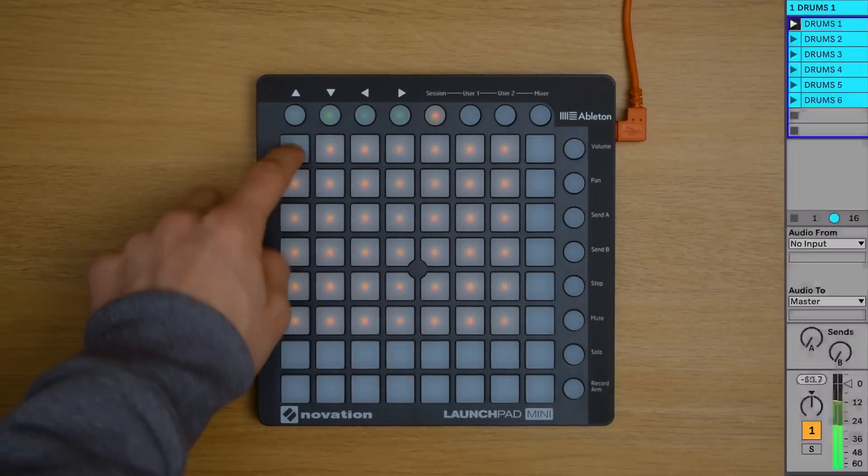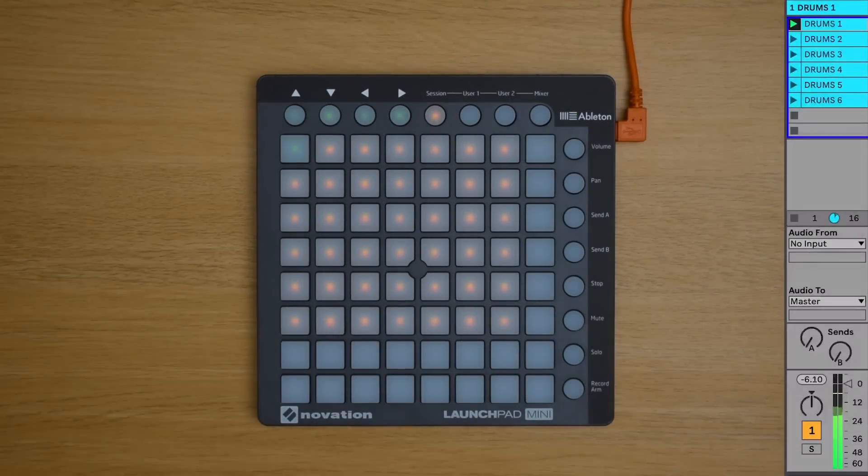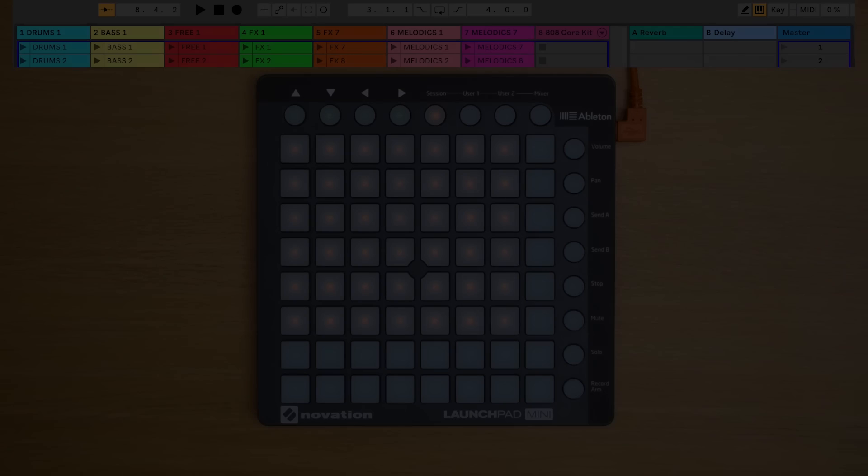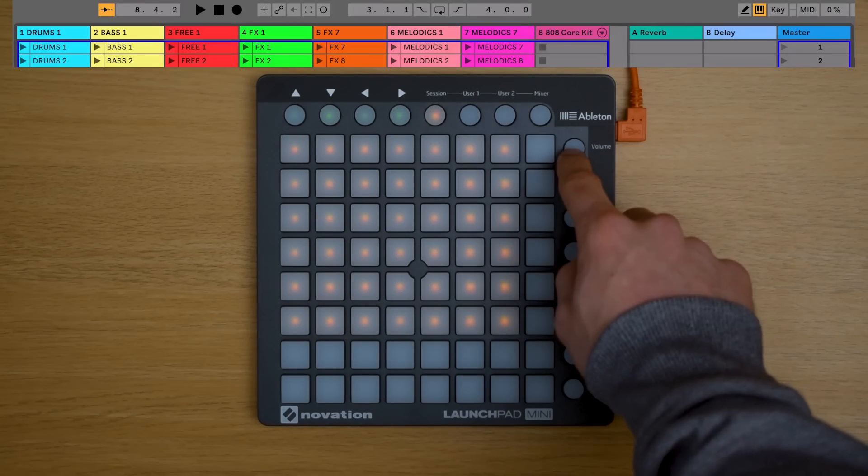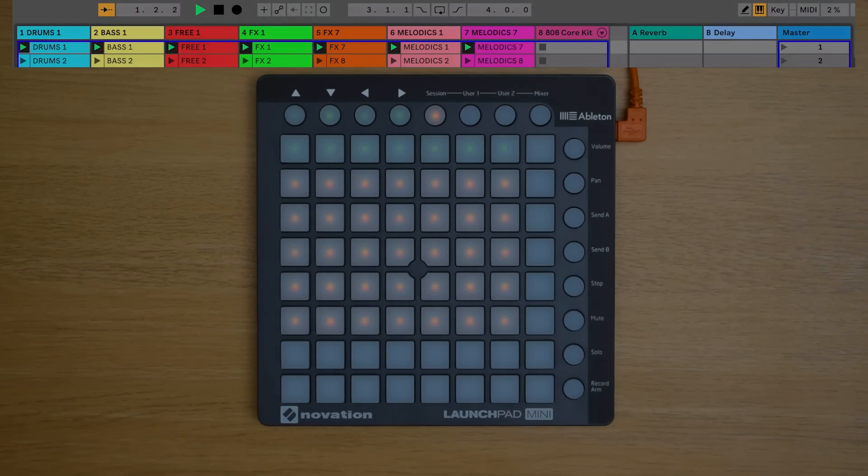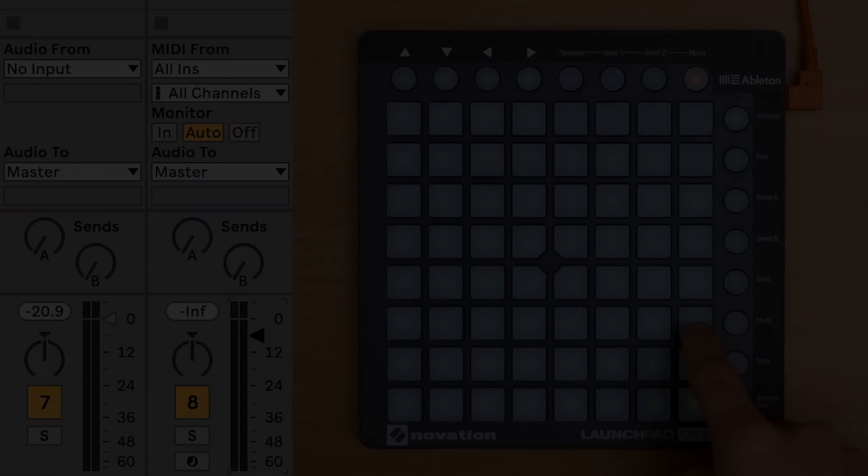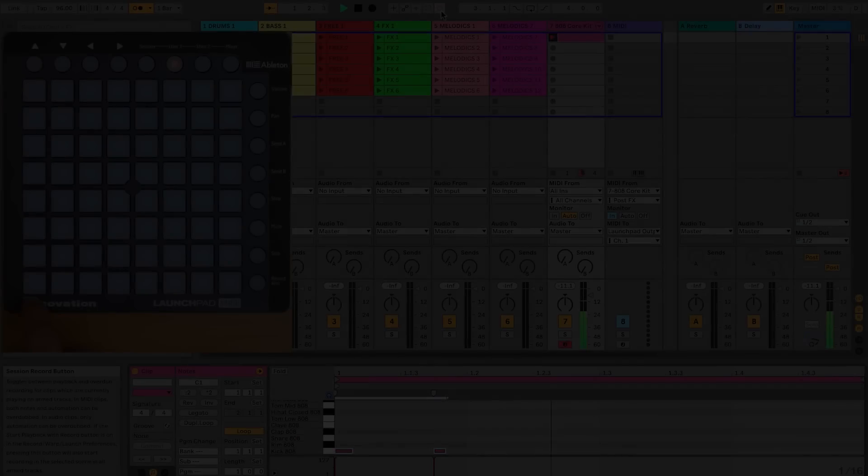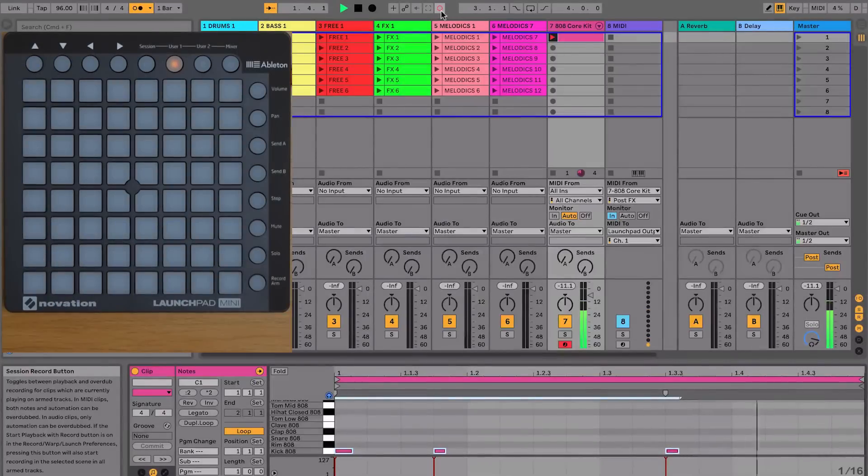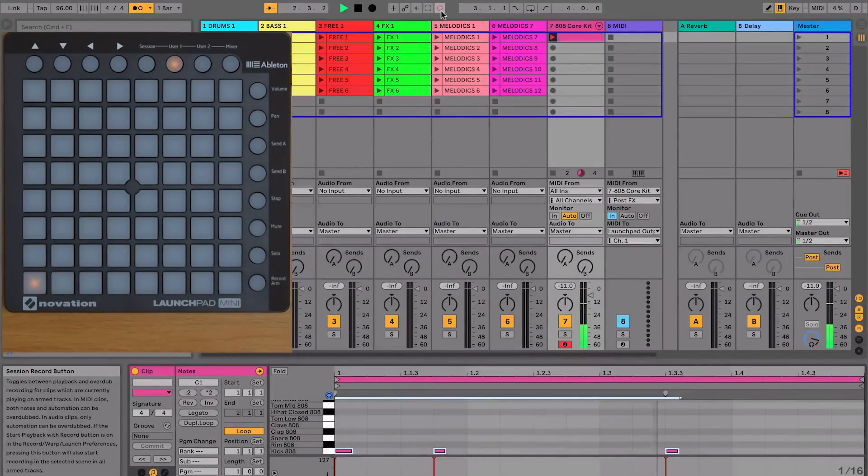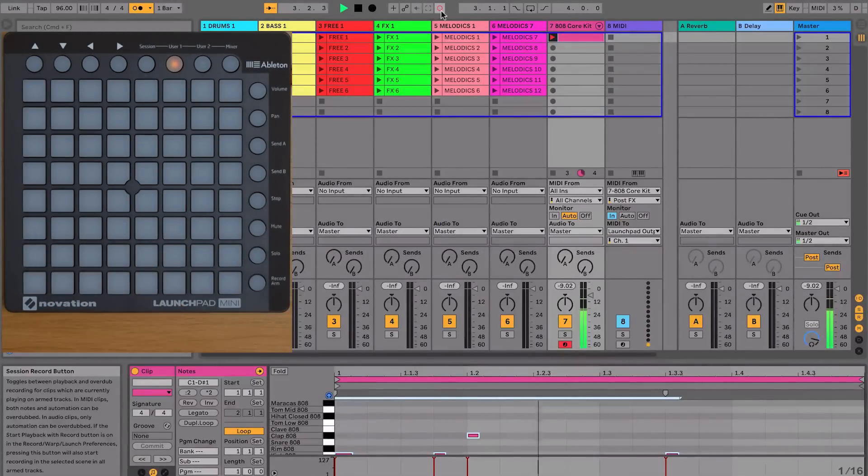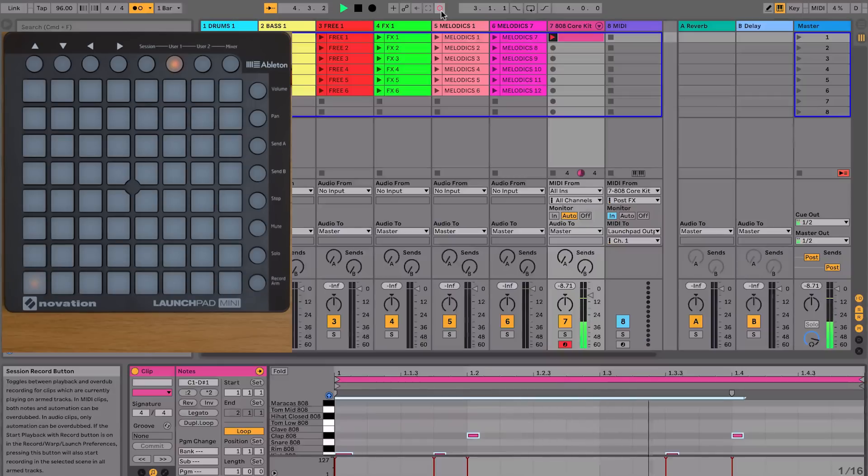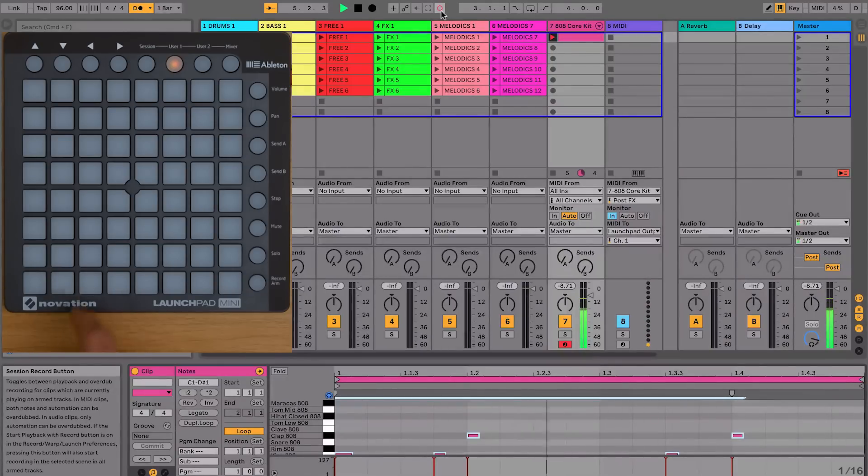So you're now able to launch and stop clips in Live, you can launch scenes, control the mixer, you can play drum racks and record your beats all using the Launchpad Mini. In the next video we're going to point you towards some additional resources to continue learning music production using your Launchpad Mini.